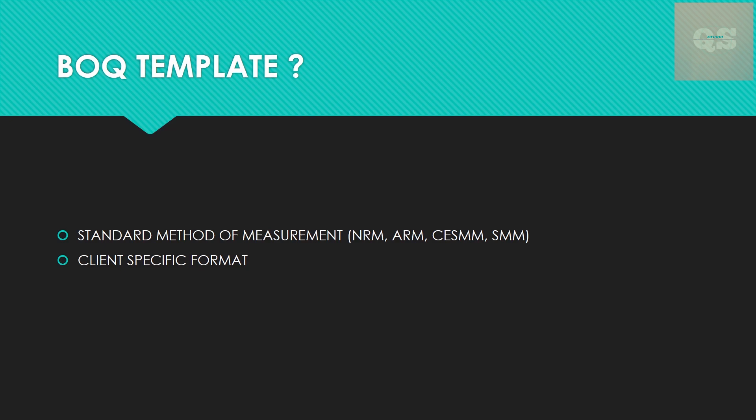That needs to be clarified. Sometimes there might also be some client-specific formats. There's also Indian standards - the IS, I think it's IS 1200, which is used to prepare the BOQ. That needs to be confirmed by the client or the consultant for whom you are preparing the BOQ, because this is very important. If this is not clear and you make it in one format when the actual requirement was for another, then it's a complete rework to be done.